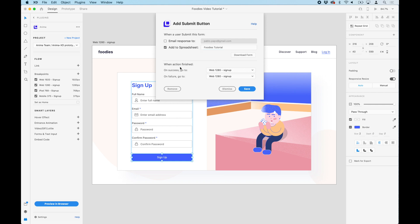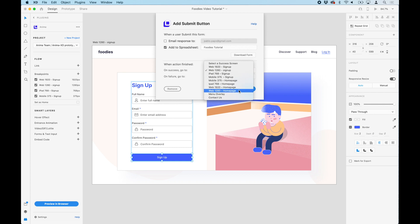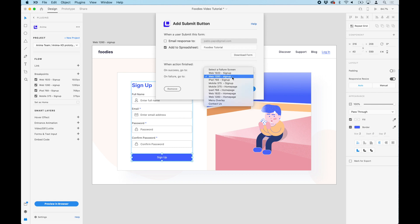Now you can select the screen that will follow after clicking the submit button, a success screen or a failure screen. For this demo, we want to go to the home page in both cases.